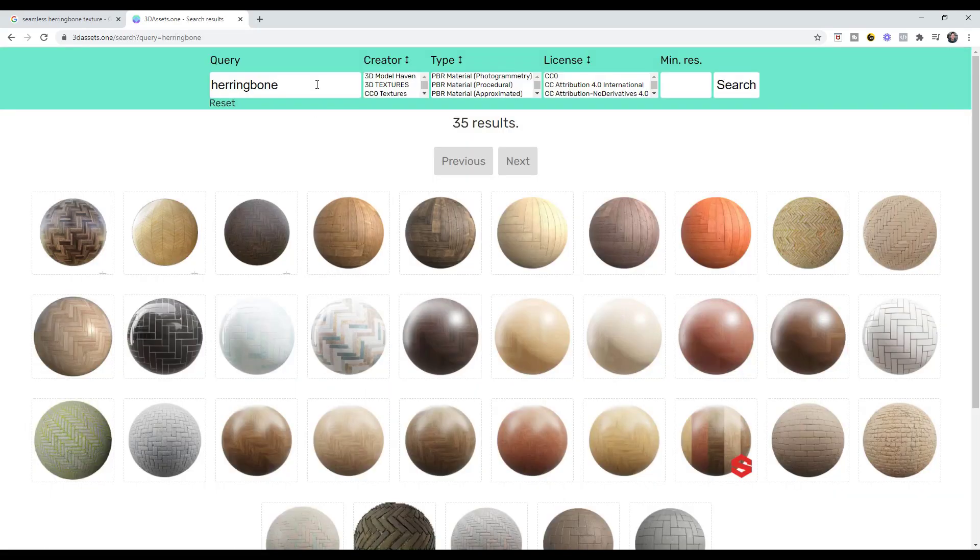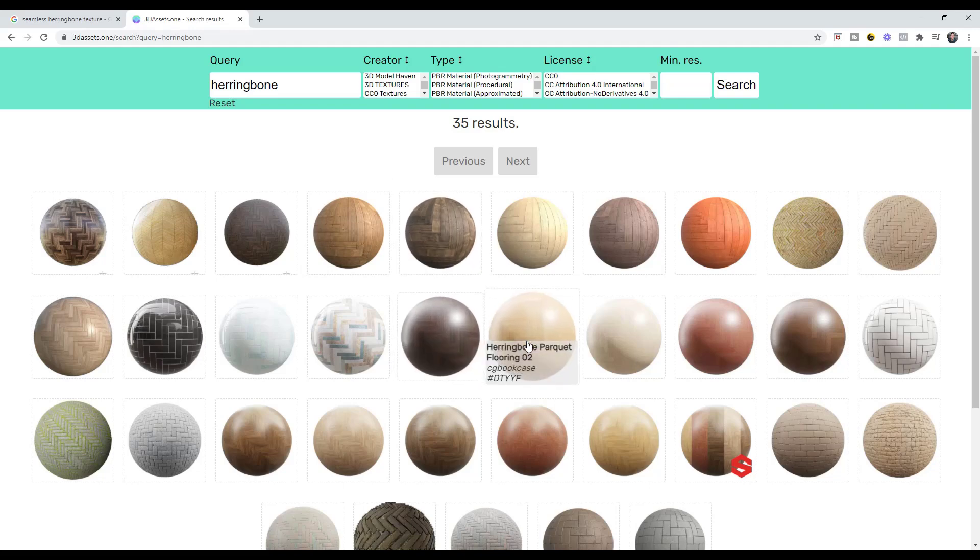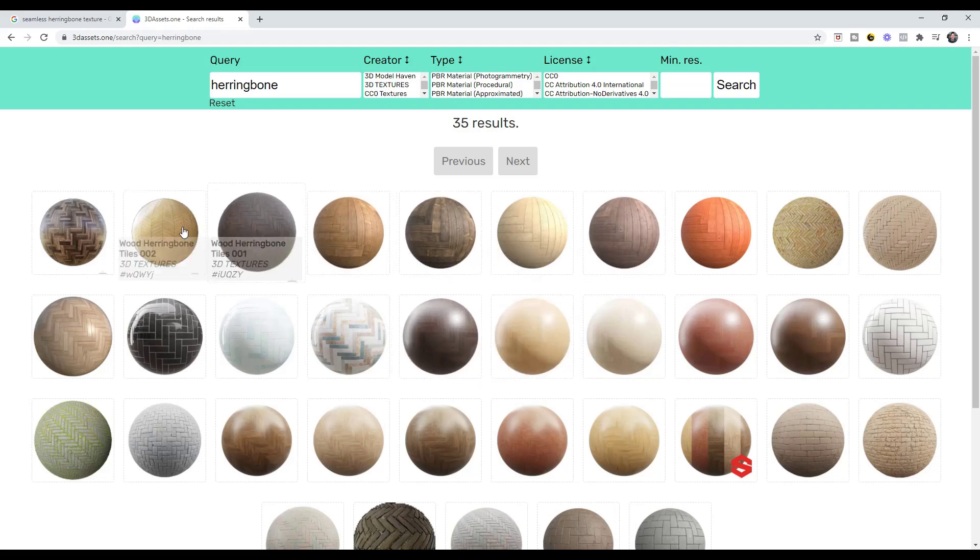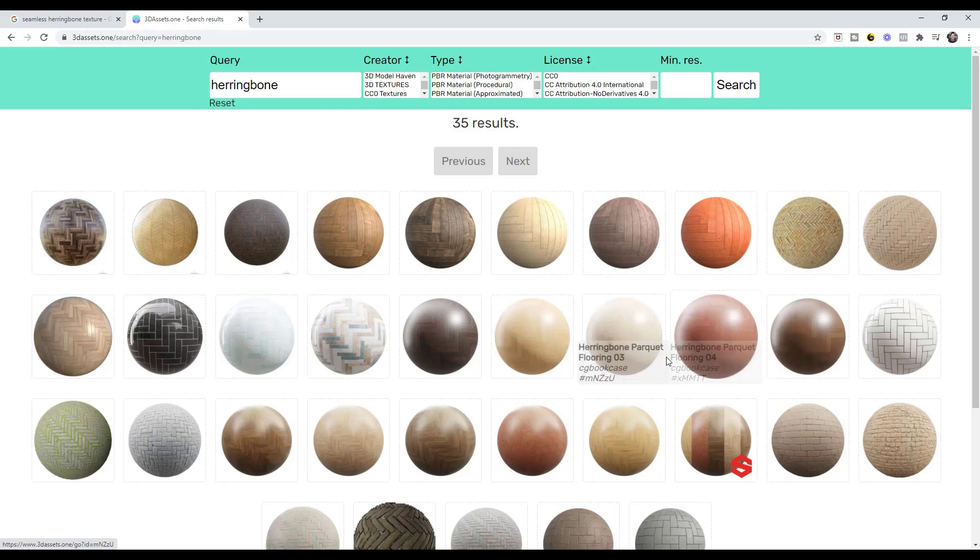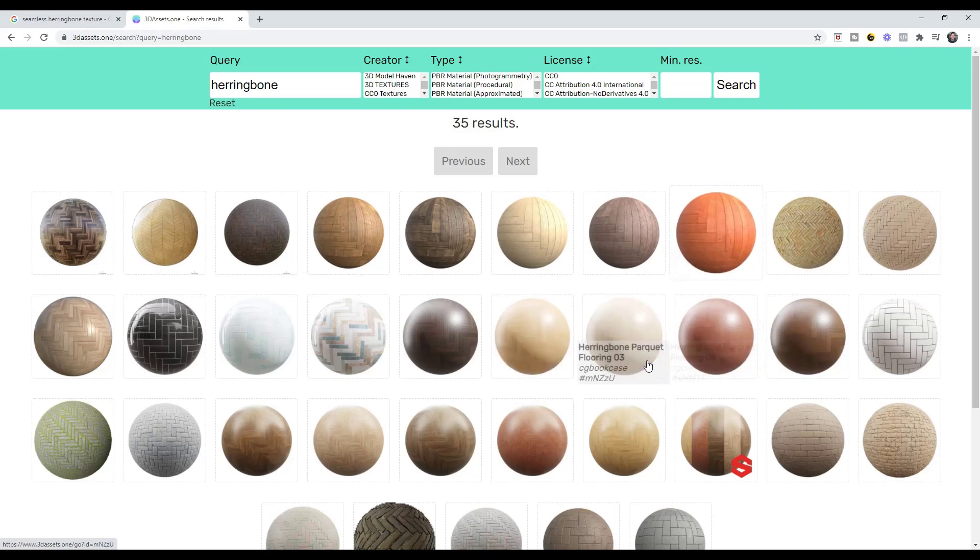And so there's one I've been using a lot lately called 3D Assets dot one, formerly Textures dot one. The reason I like this is because you can type in a search and it'll search multiple different websites. And so all of the textures that you get in here are most likely going to be seamless because they're coming from texture websites that do that.